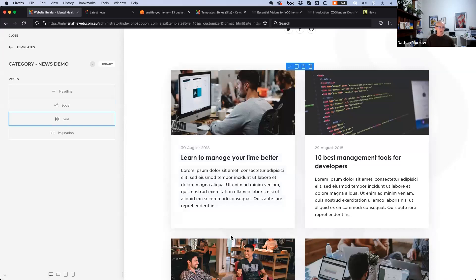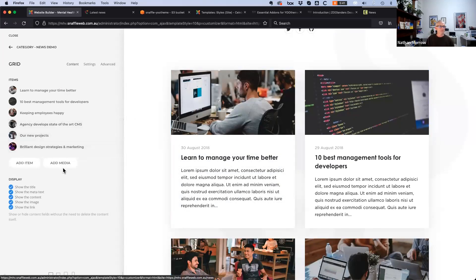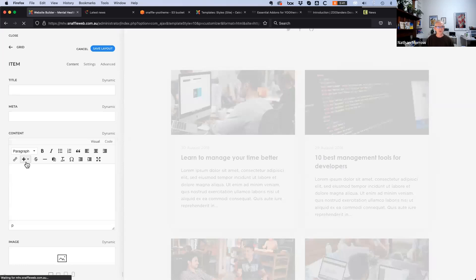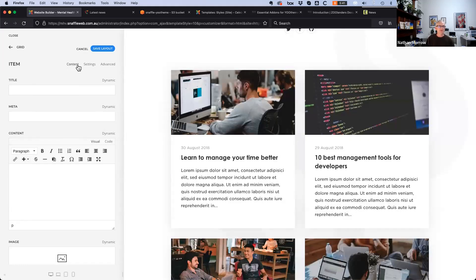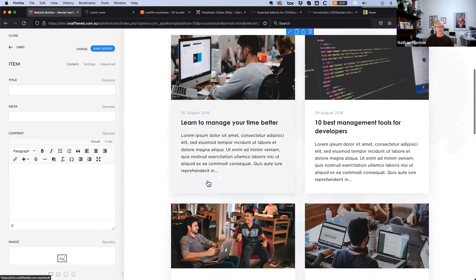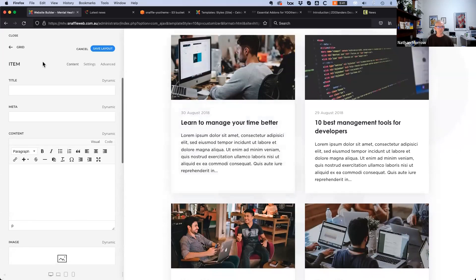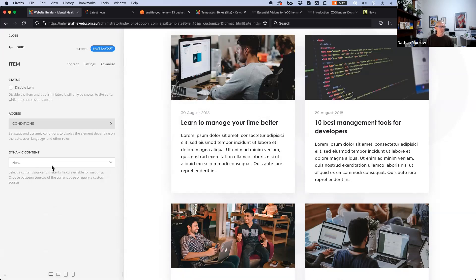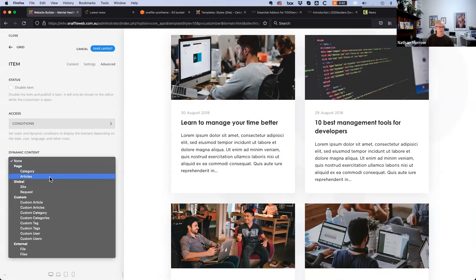It's a straightforward process to go into the grid element. Only one item needs to be added for dynamic content, at least for the basics. Each field has a title, meta mapped to date published, and content for intro text and image. Under the advanced tab, there's an option to make it dynamic content — choosing articles, and setting the count to six.